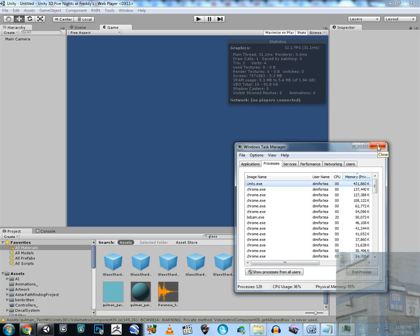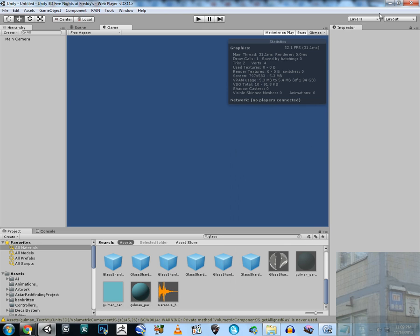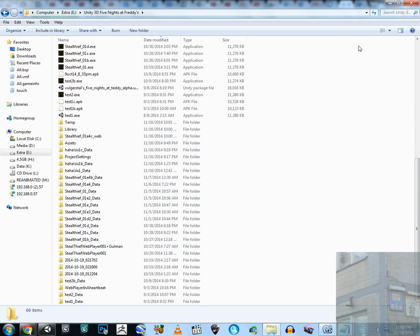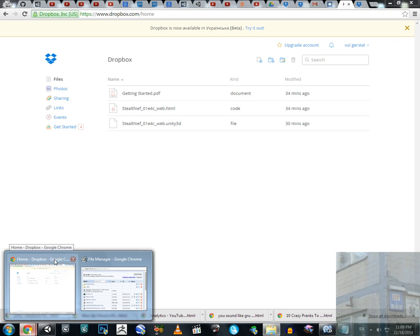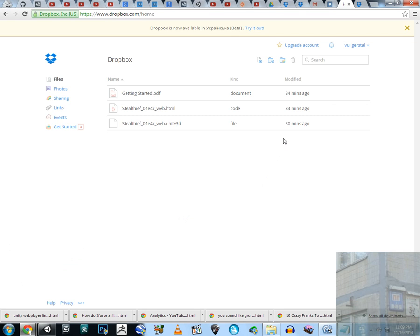Now let's talk about publishing. I used one site for publishing my web player games, and this site has a strict limit — about 4 megabytes, maybe 6 megabytes. That's the Ucoz website. And recently, about 35 minutes ago, I switched it to Dropbox.